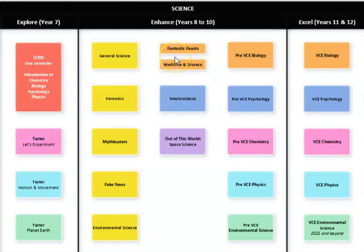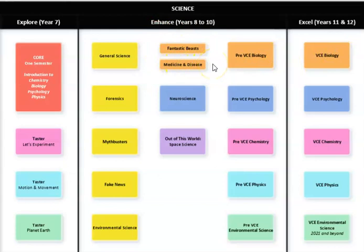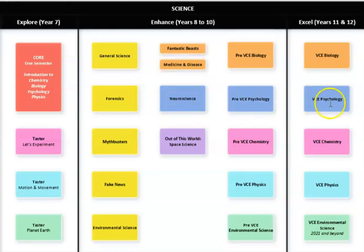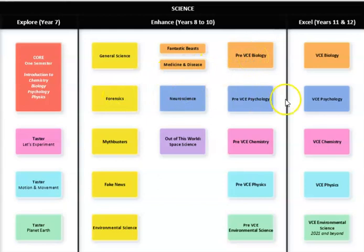For example, your Fantastic Beasts and Medicine and Disease can lead you directly into biology and give you a little bit more of an idea of the biology field. The same for neuroscience, that can also lead you directly into psychology. It can also lead you into biology as can forensics. Forensics can also lead you into biology and psychology.